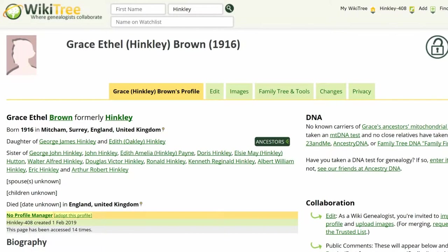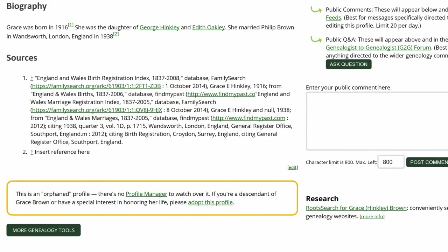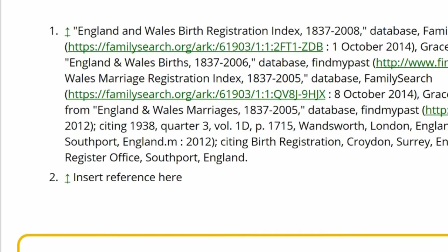Here is the public view of Grace Hinckley's profile. In the Sources section, you can see the second source says "Insert Reference Here."